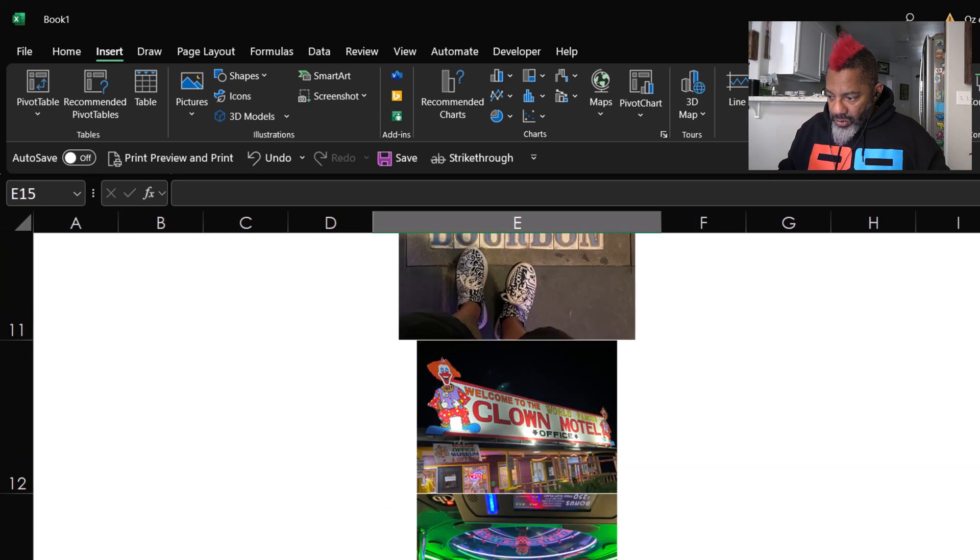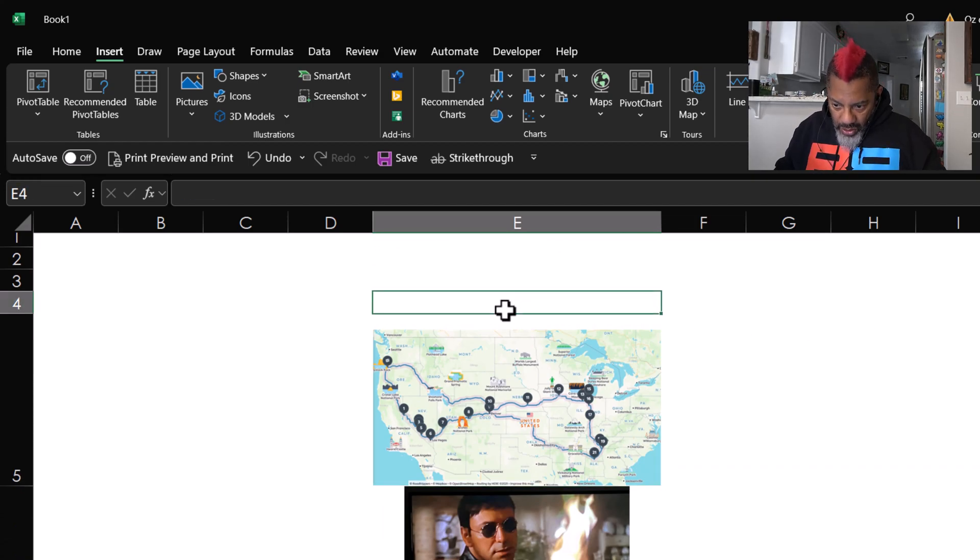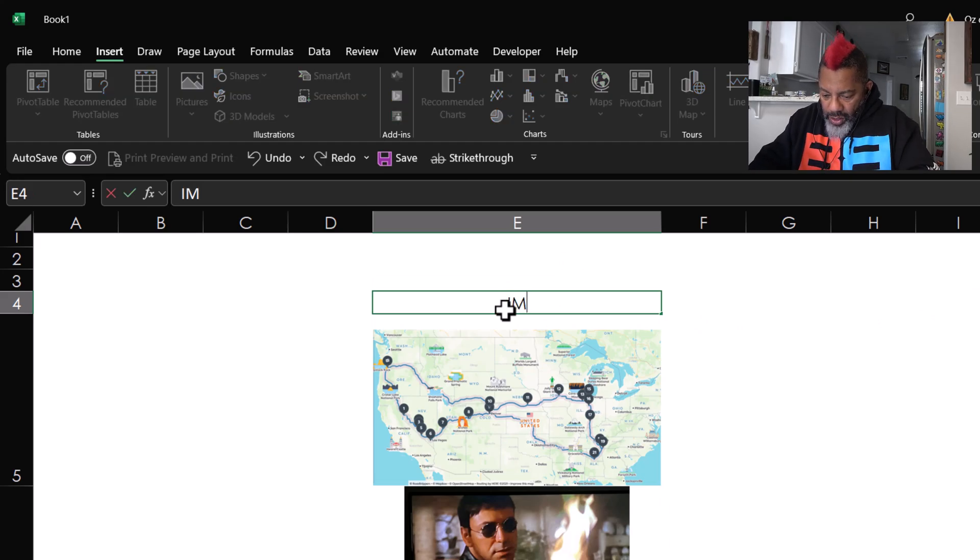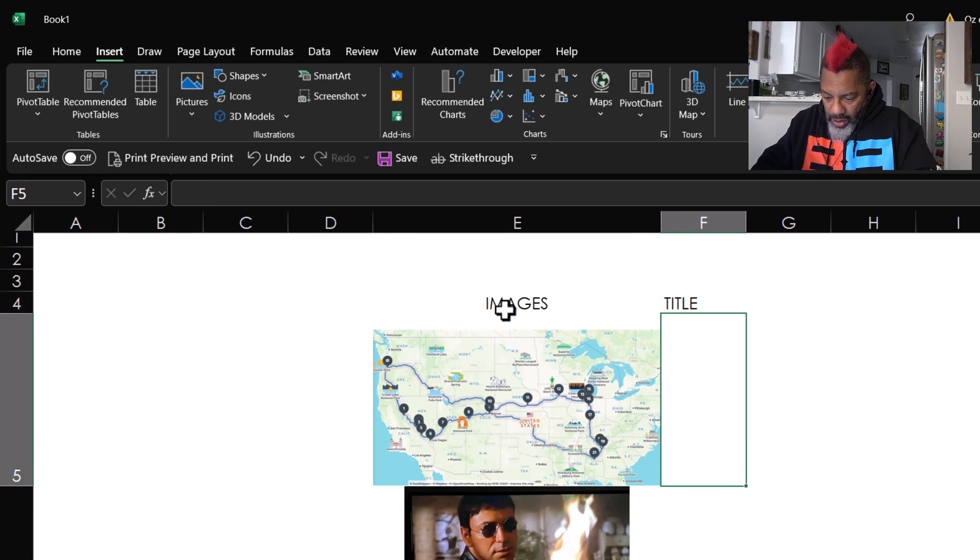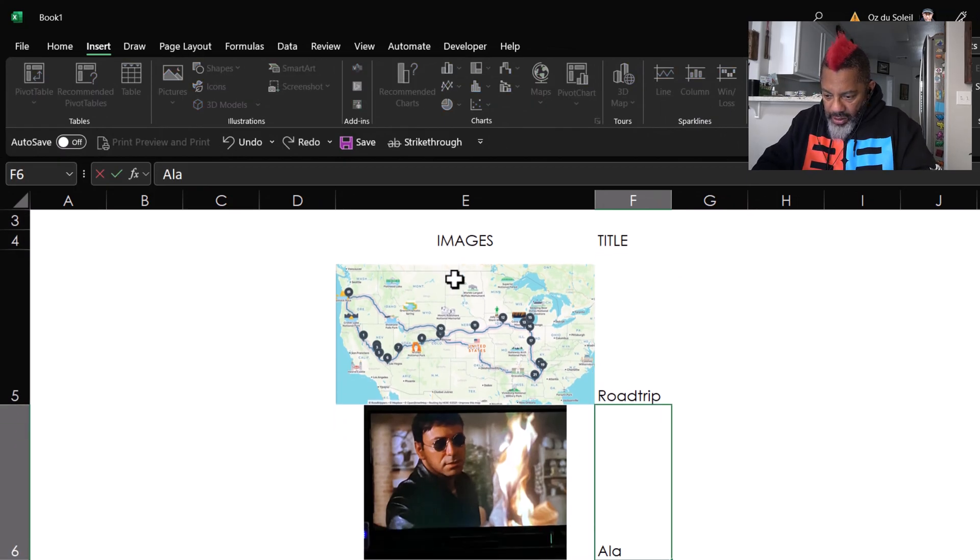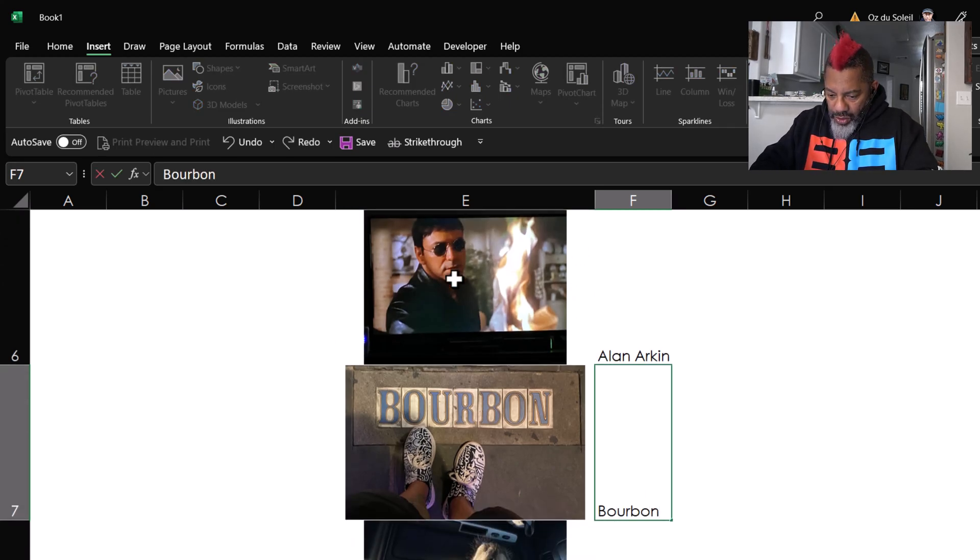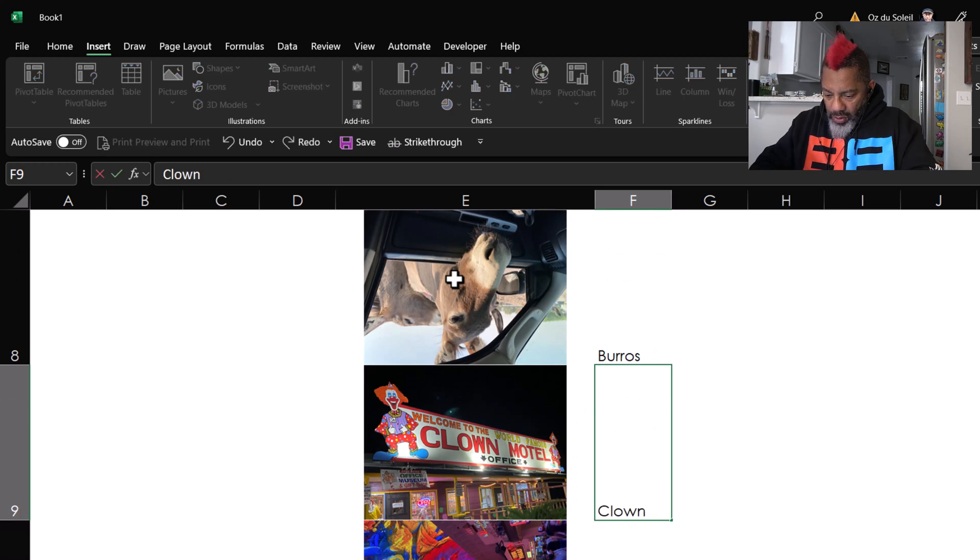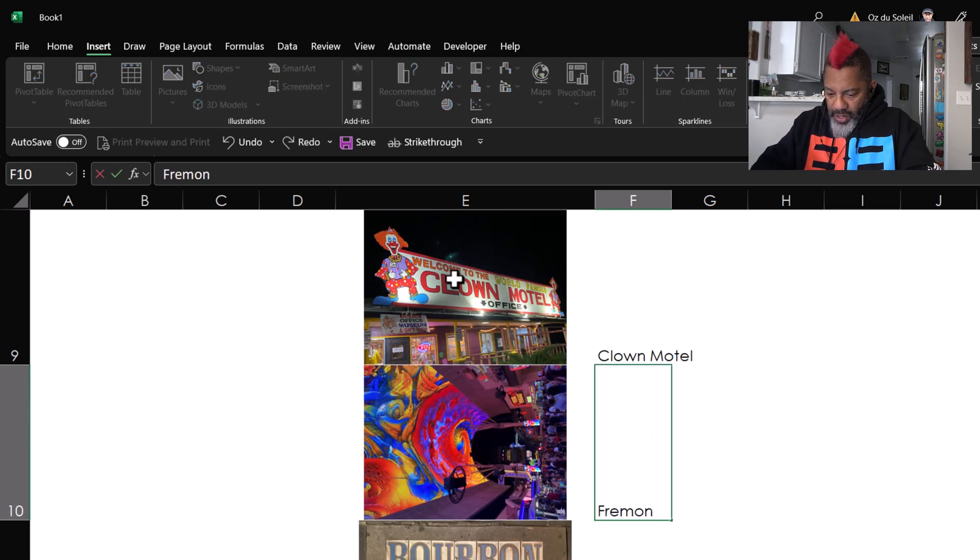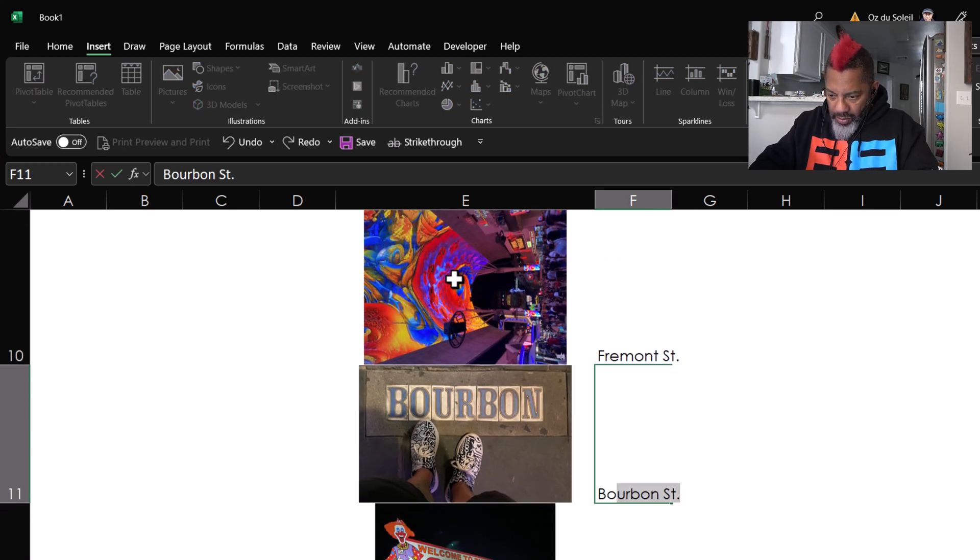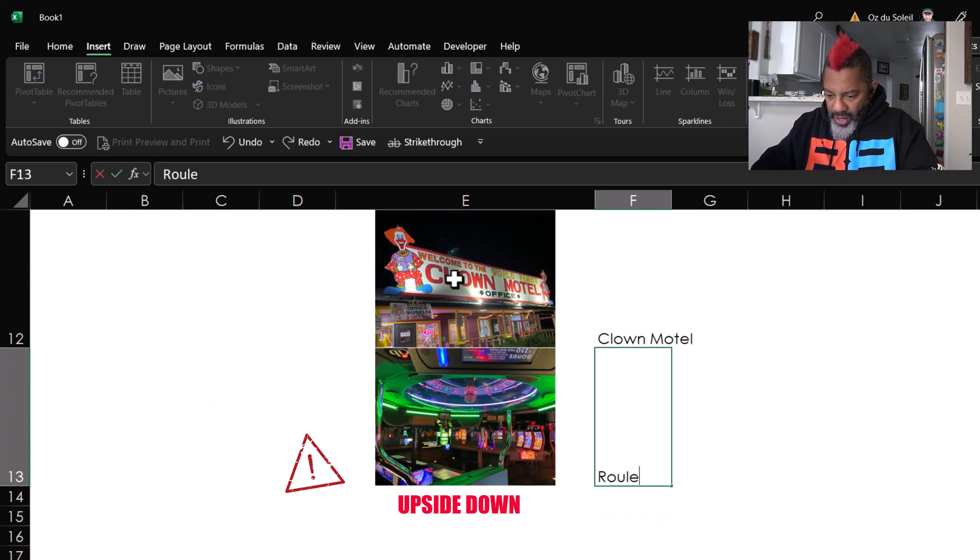I'm going to scroll back up, and this is what I'm going to do next. There, images, and then title. Okay, Road Trip, then we got Alan Arkin, Bourbon Street, Bourbon Street, Burroughs, Clown Motel, Fremont Street, there's Bourbon Street again, Clown Motel again, and Roulette.